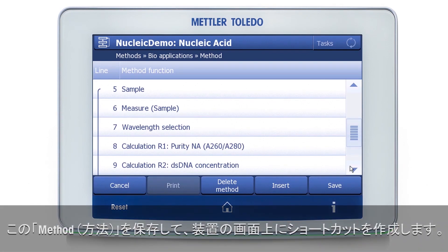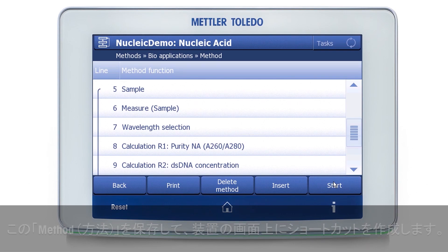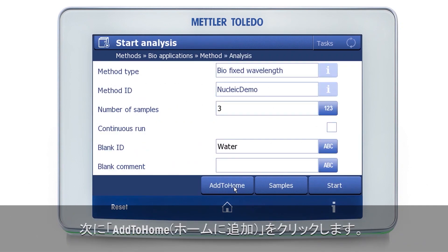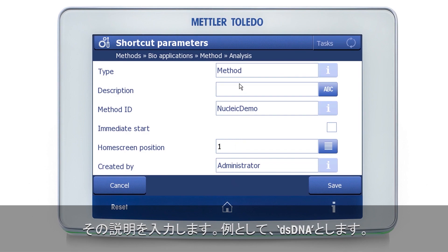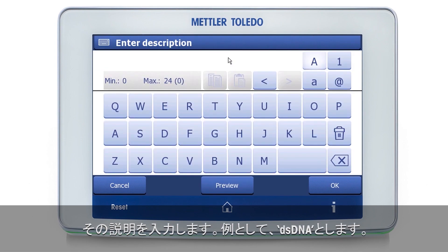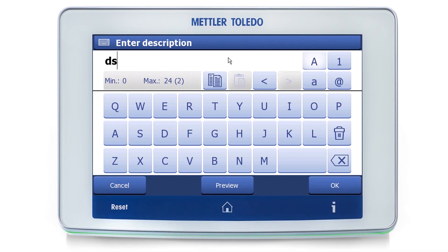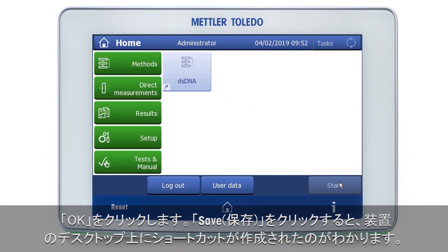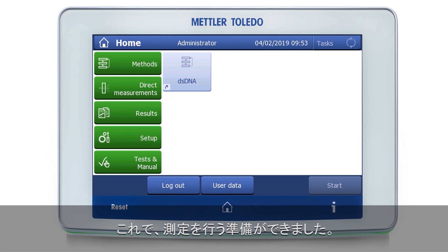I will now save my method. And now I will create a shortcut on the screen, which will allow me to start my method directly by clicking on a shortcut on the home screen of the instrument. I click on Start, then 'Add to Home', and enter a description — let's say 'dsDNA' as an example. This is then the label for my shortcut. I click OK, I click Save. And now you see a shortcut has been created on the desktop of the instrument, and we are ready to perform the measurement.